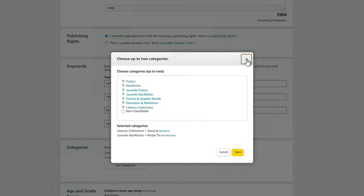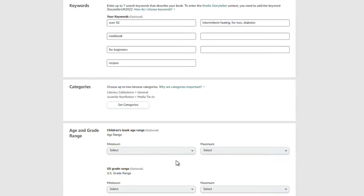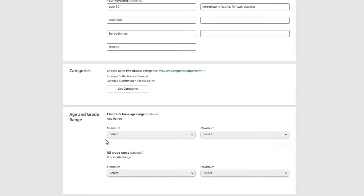Under categories, you can choose two main categories. What a lot of people don't know is that Amazon actually allows up to 10 categories total, but you can only add two when uploading. After you publish, you can send Amazon an email requesting to be added to additional categories — that's a ninja trick many people don't know about.